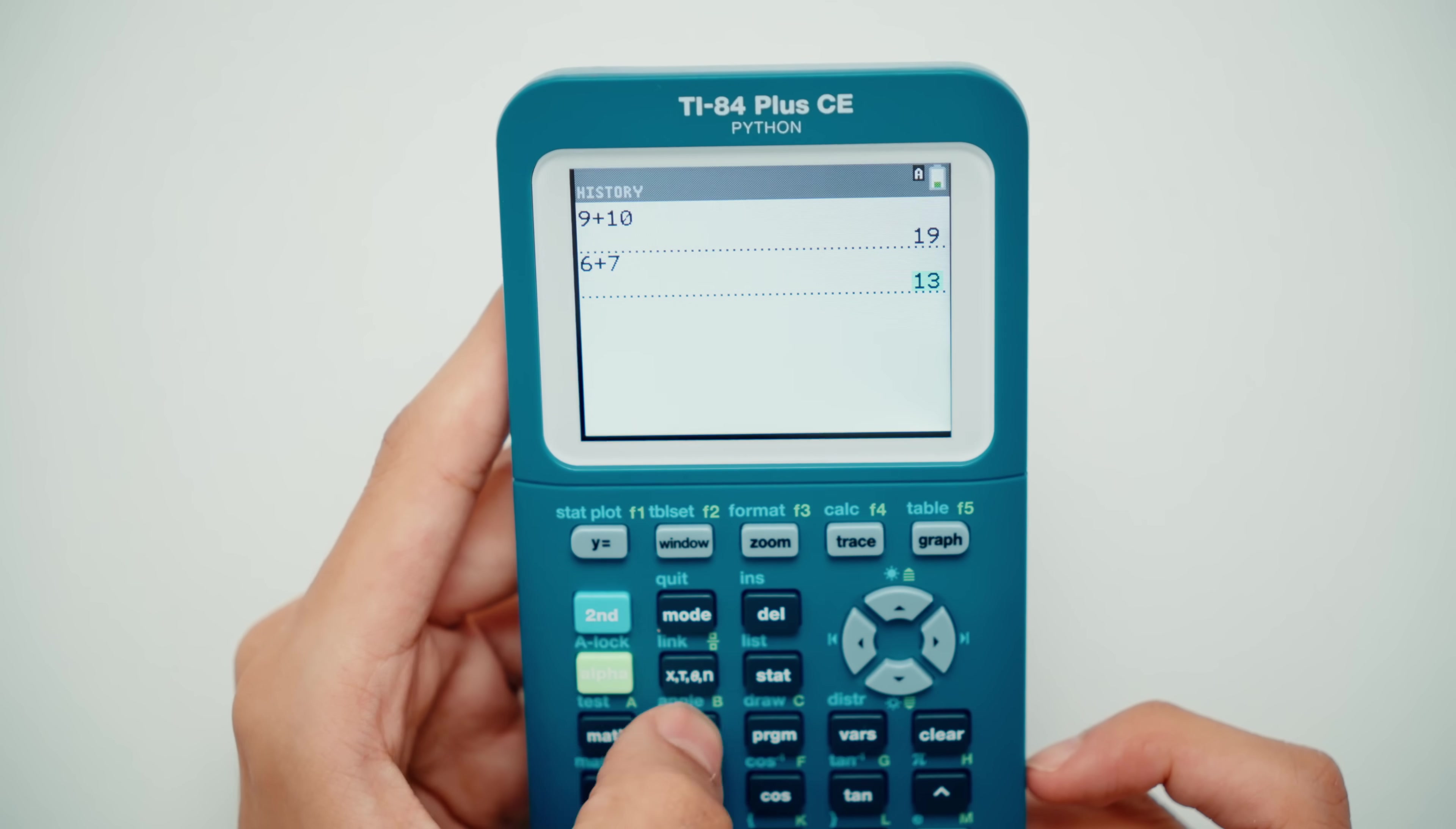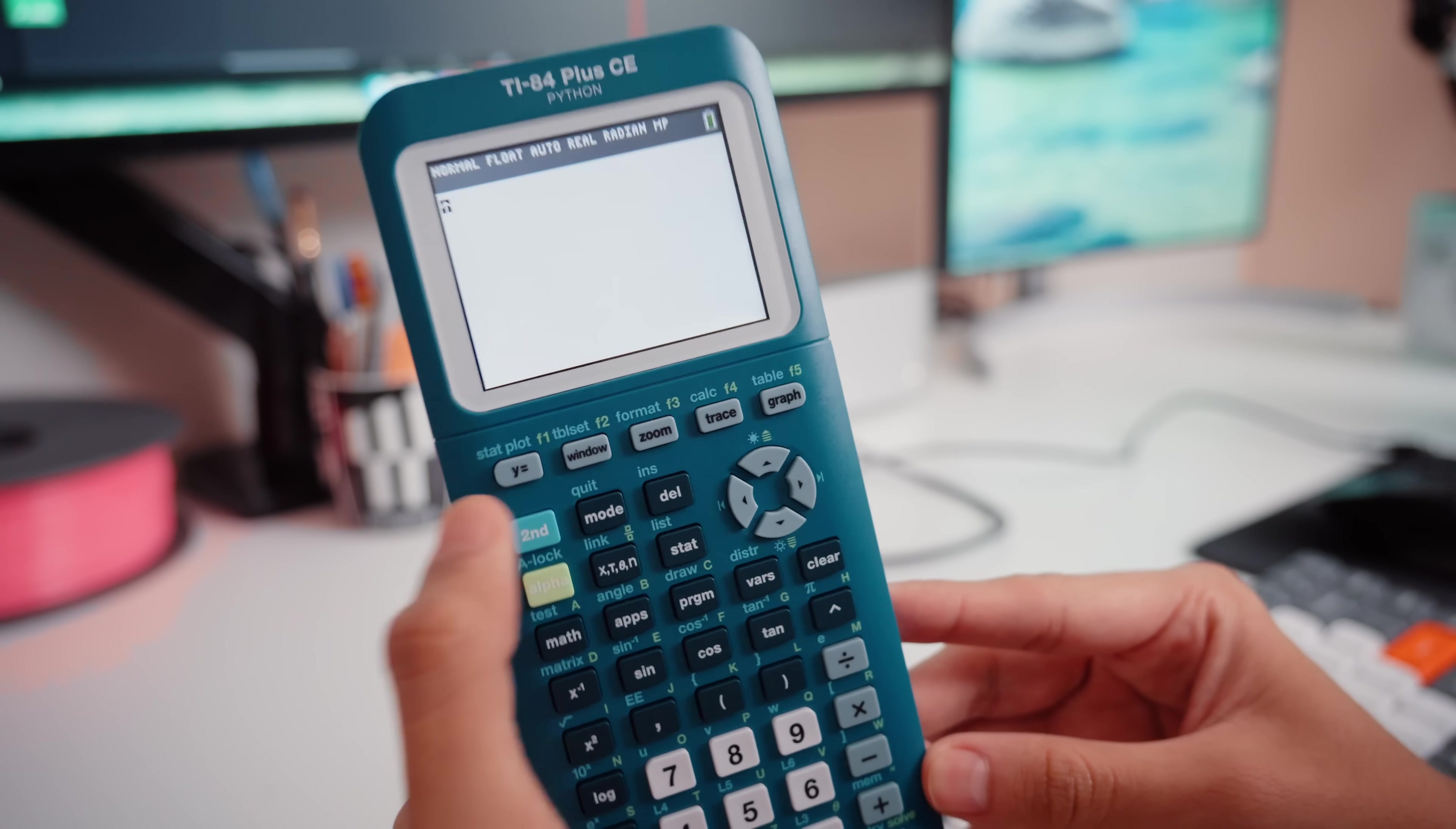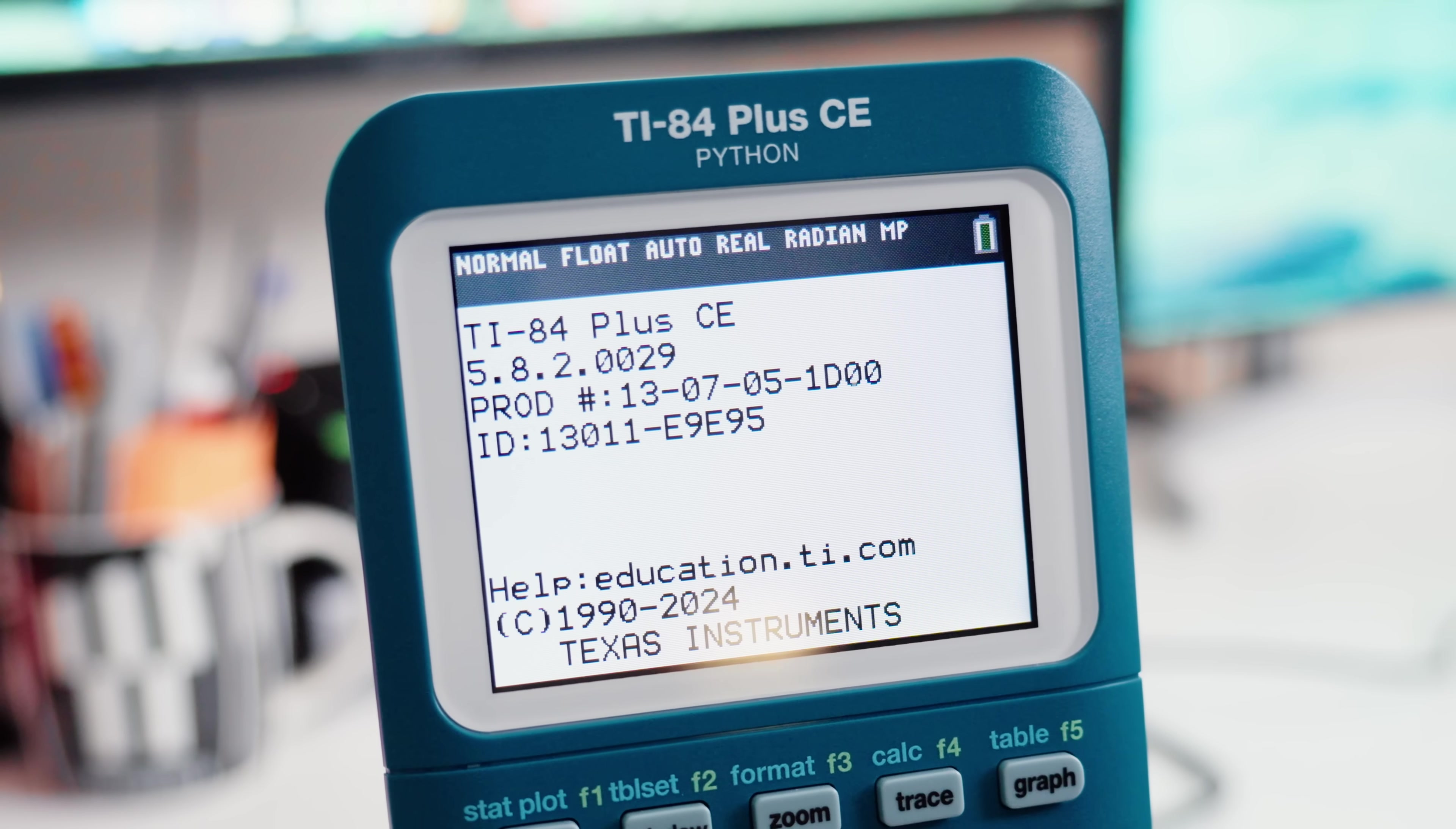So it's important to note for some calculators, you might not actually need to jailbreak. They never removed the ability to install apps on older firmwares for some reason. If you want to check what firmware you're on, you just hit second, then plus, then the about page. This one is 5.8.2, so it's a pretty new firmware, so it can't install apps on its own.